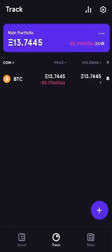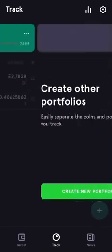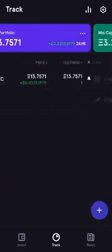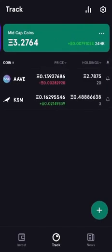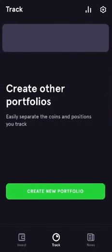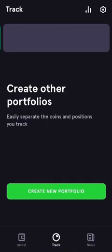When you press the track icon at the bottom — the middle icon — you come to this screen. The great thing about Blockfolio is that you can have different portfolio trackers. For example, I've got a main portfolio and also mid cap coins. I can add a low cap coins portfolio by creating a new portfolio, which I'm going to do now.